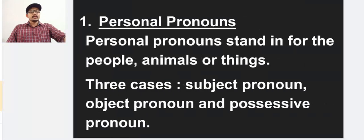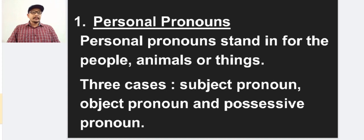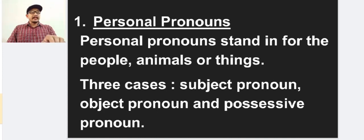So let us go to the first type of pronouns, that is personal pronouns. Personal pronouns stand in for people, animals, or things. So mainly they stand for people, animals or things. We have to note down three cases in the personal pronoun: subject pronoun, object pronoun, and possessive pronoun. Here in the personal pronoun I will be dealing with only subject pronoun and object pronoun. The possessive pronoun is one type already listed that we will discuss later.